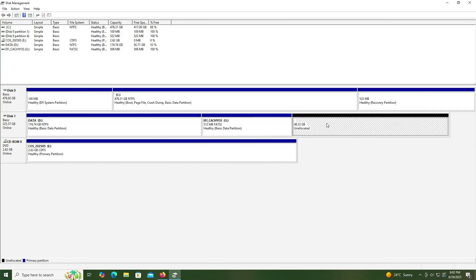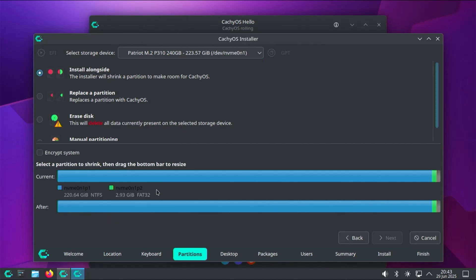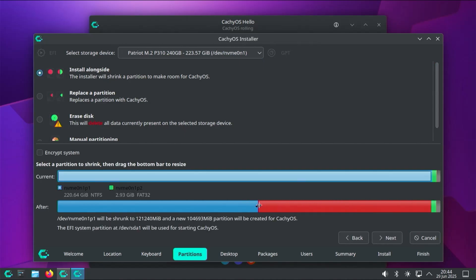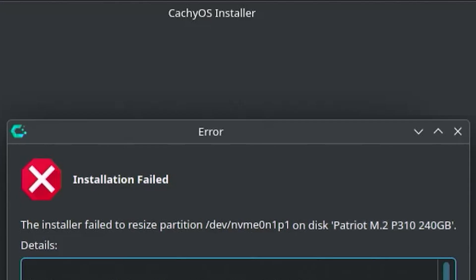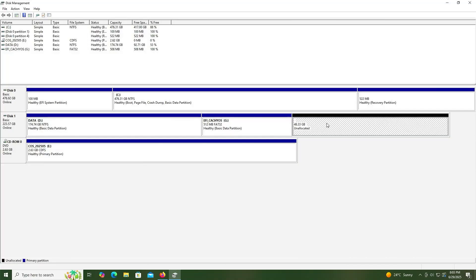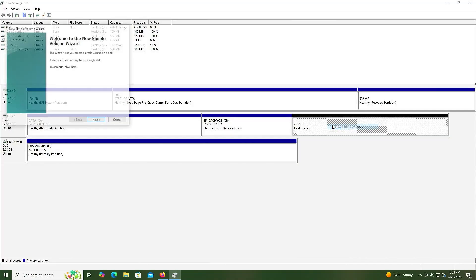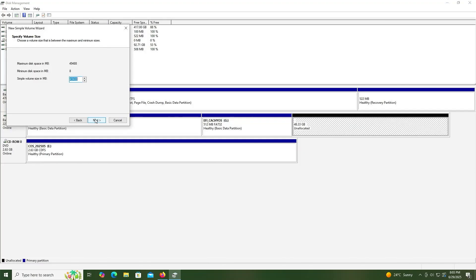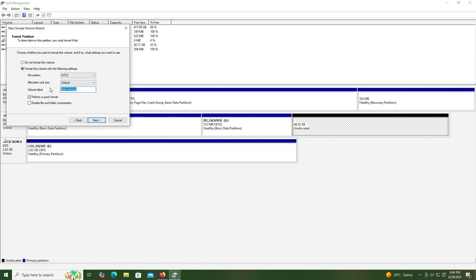Going back to the unallocated space, the second partition is going to be a regular NTFS partition. In the installer, I am able to resize my D drive, which should work, but it's possible it may not be able to complete the resize and then you get an error. So to avoid this, I'll be creating a regular NTFS partition. I'll have to set aside 3,000 megabytes for the installation media, so this partition will be 46,488 megabytes. Next, next, NTFS, just call it CacheOS. Next, finish.